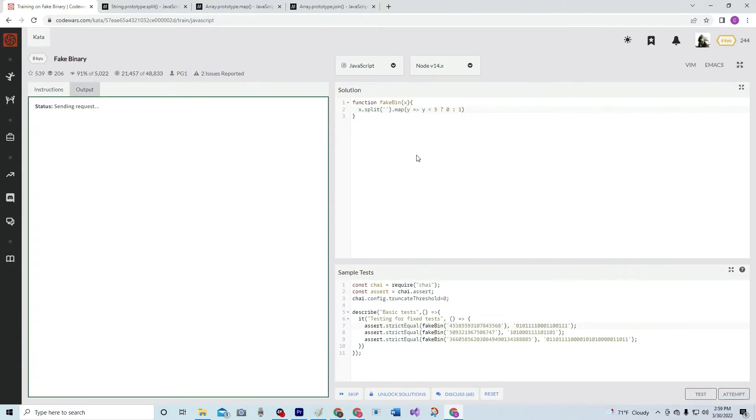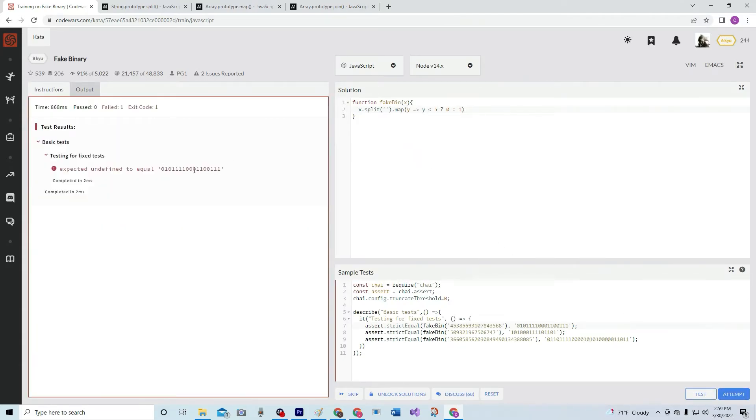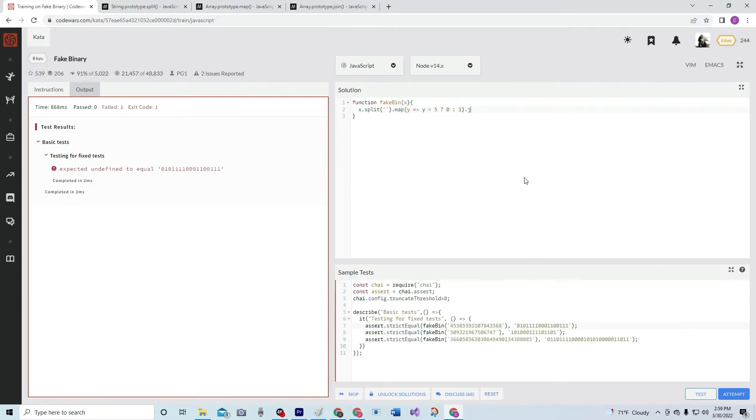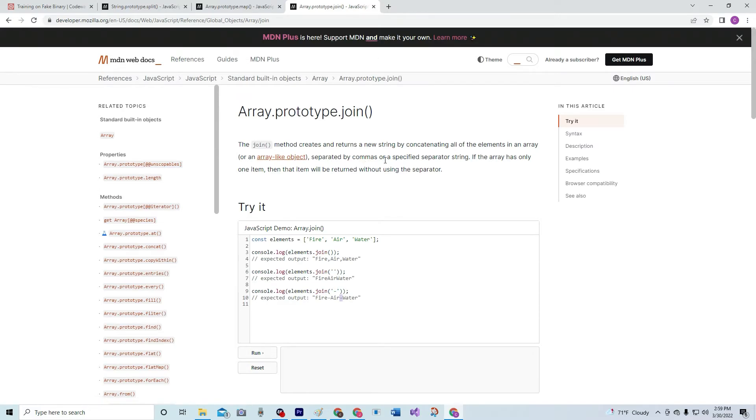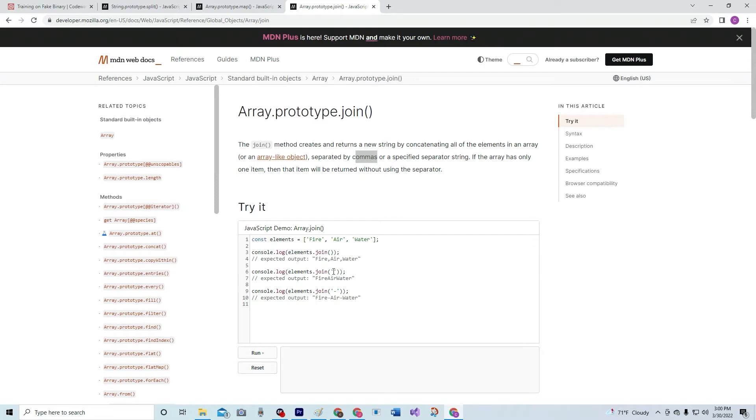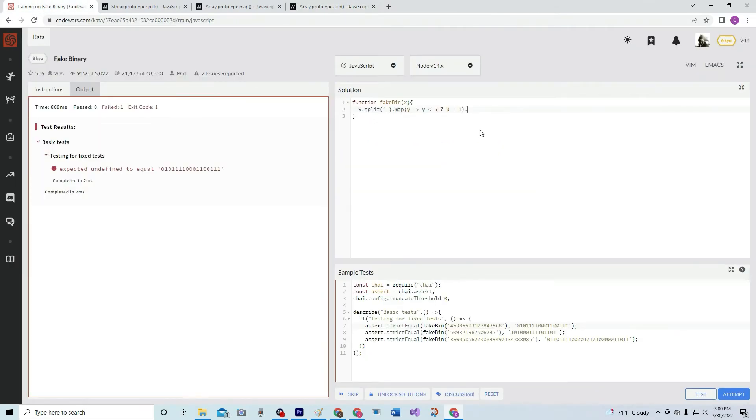Right, so that's cool. Now we have zeros and ones. So now we've got undefined, but we need to make it equal zeros and ones, so we'll do .join. The join method creates and returns a new string by concatenating all of the elements in an array or array-like object, separated by commas or a specified separator string. If the array has only one item, then that item will be returned without using a separator. So right here, there's no separator, so they use commas. This one uses spaces between the characters, and this one's by hyphens.